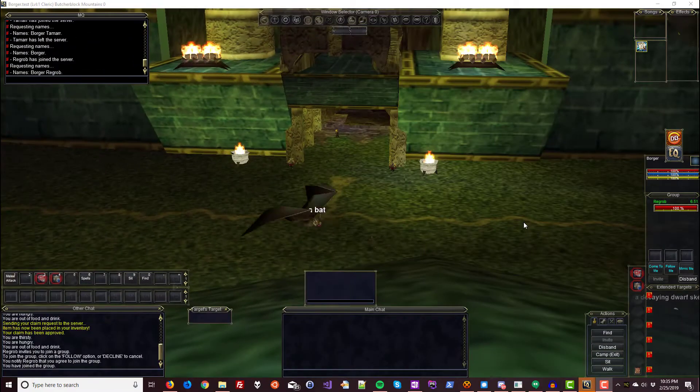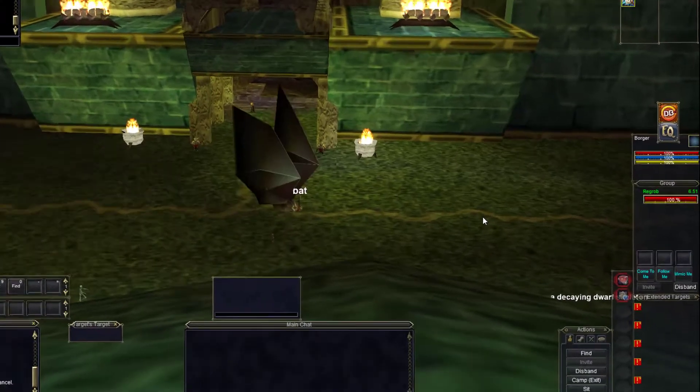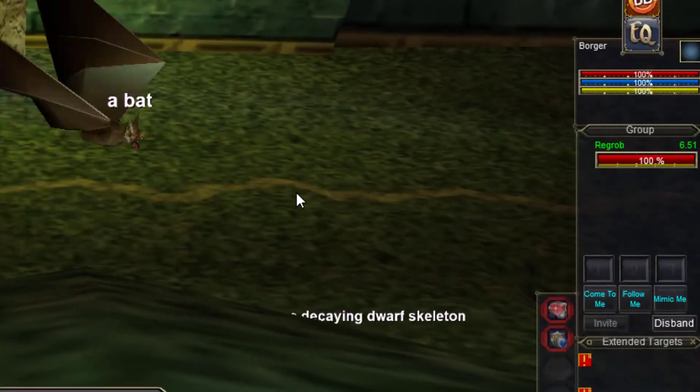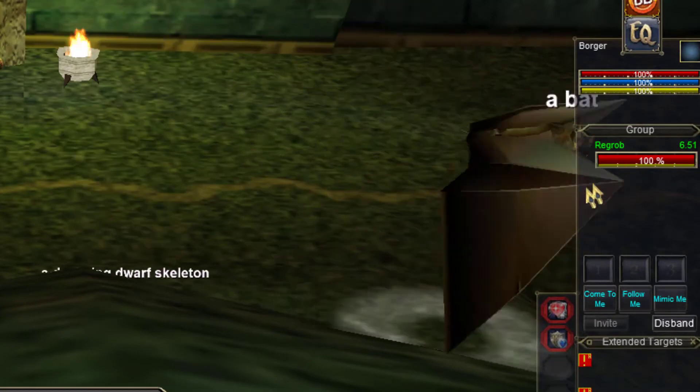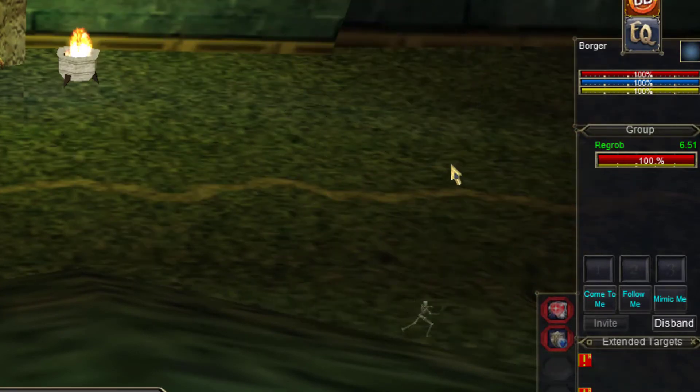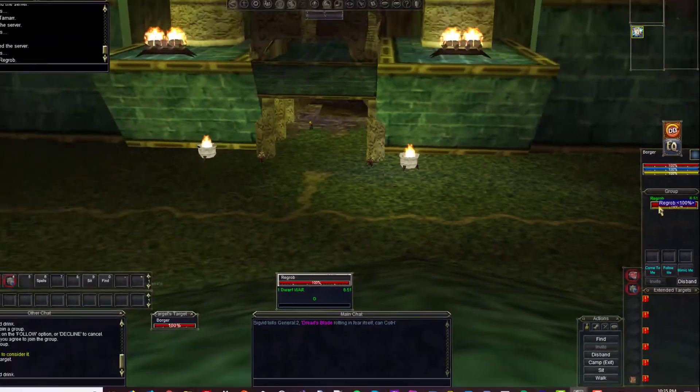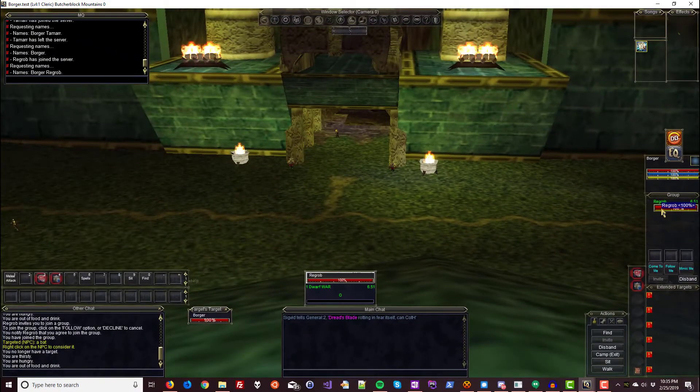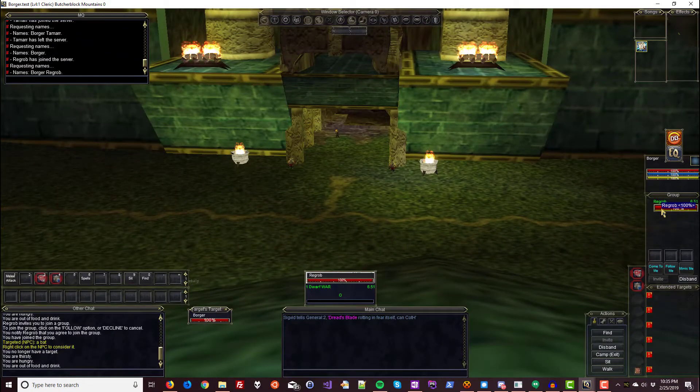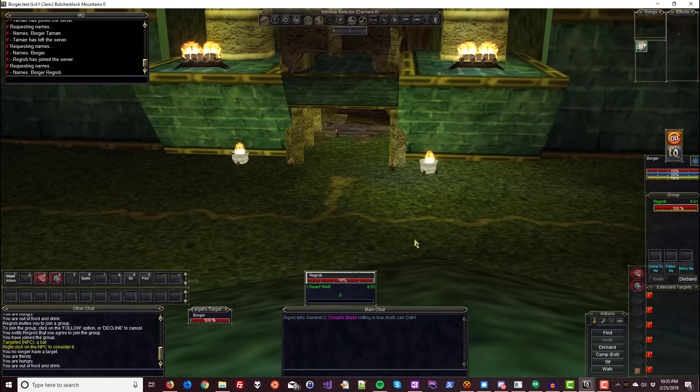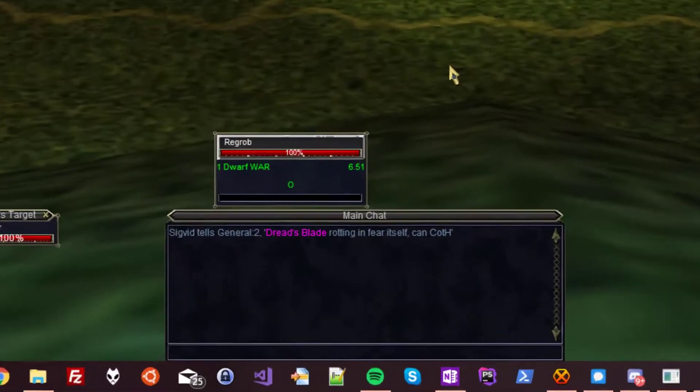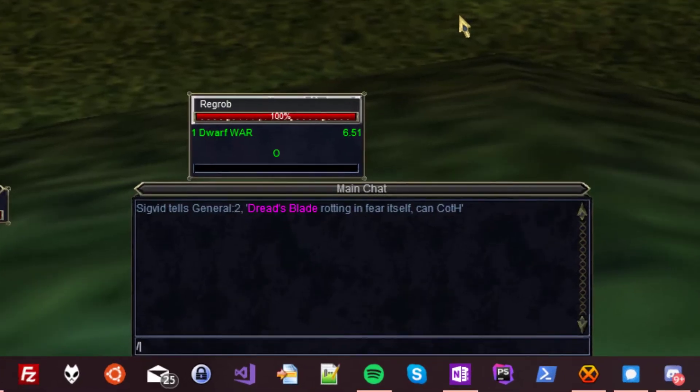First step is to make sure you have both characters in a group. And we do. Now on the cleric I'm going to target the warrior. Whoever you have targeted when starting Kiss Assist is who it will be assisting. And you almost always want that to be your tank.